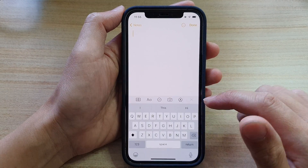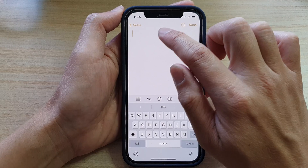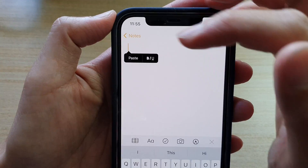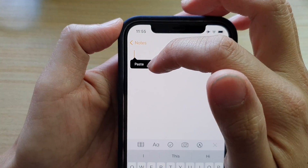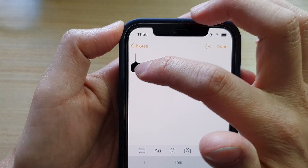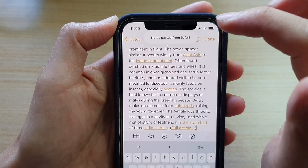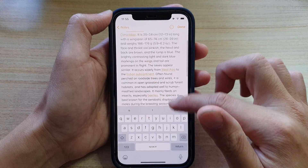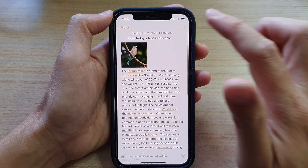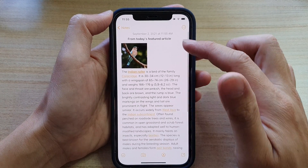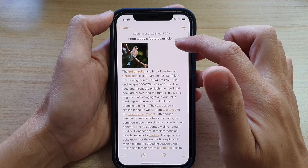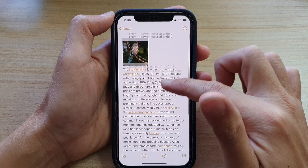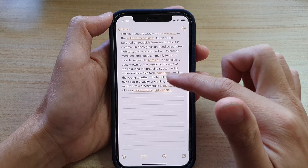You can also start a new note and then touch and hold. Once you touch and hold, there is a pop-up menu. Tap on the paste button and this will allow you to paste the text. You can see here it pasted the title of the article, the picture, and the text into your Notes application.